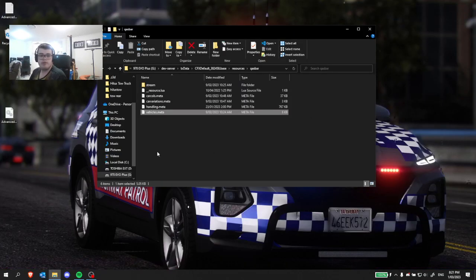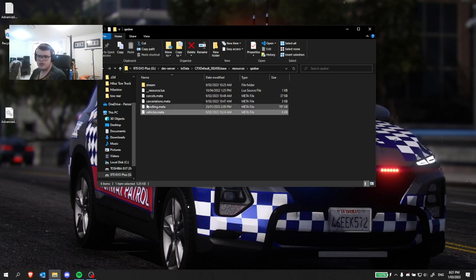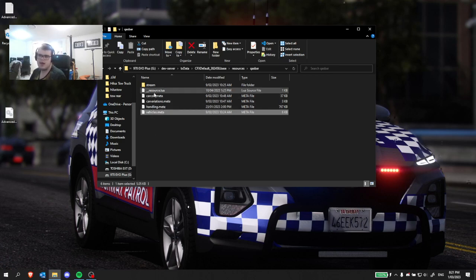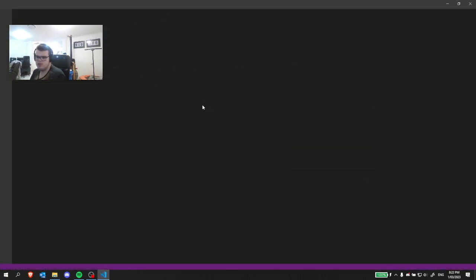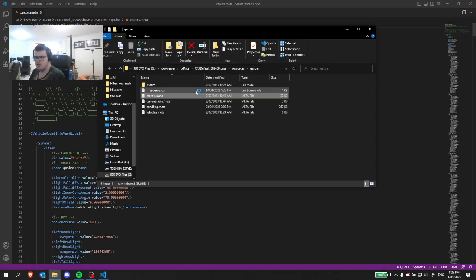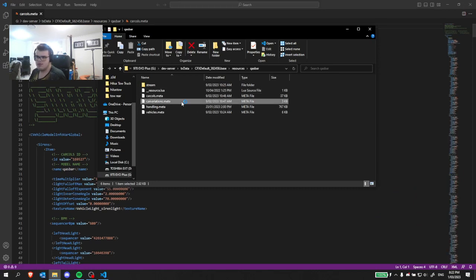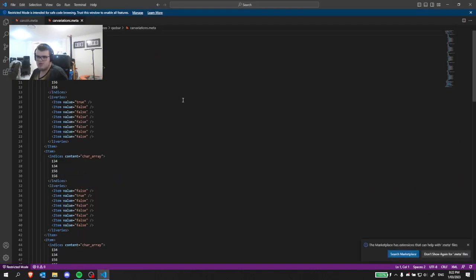Now we're going to go on to the non-ELS if your lights aren't working or if they're not in the right position. We'll open the carcoles.meta and the caravations.meta.